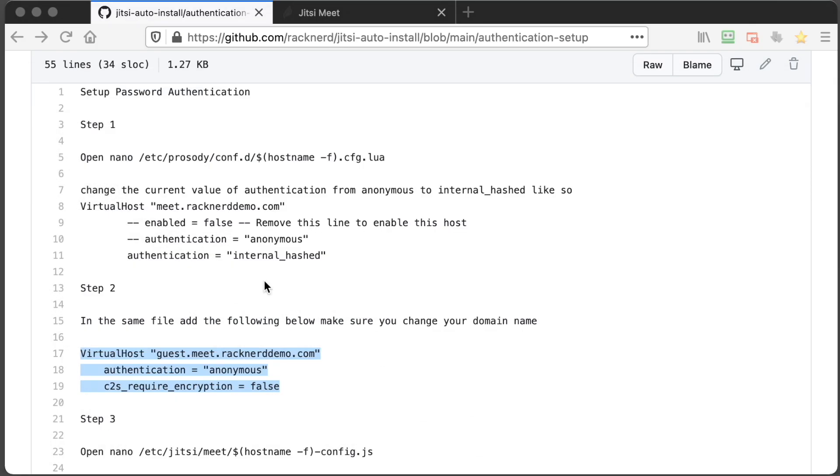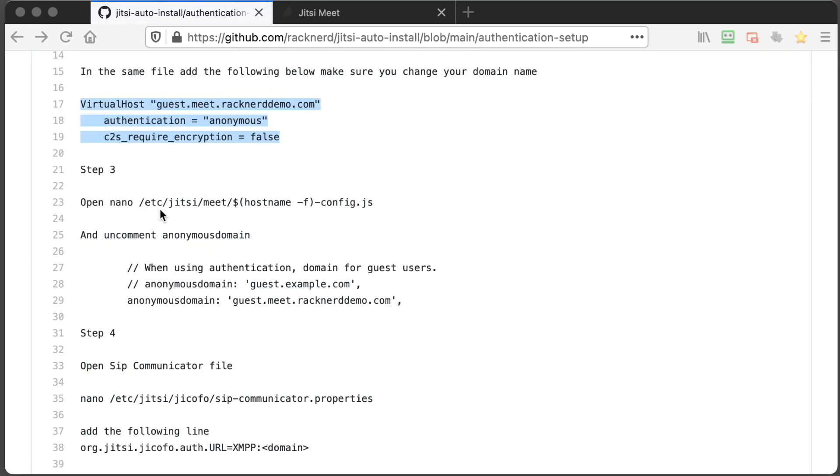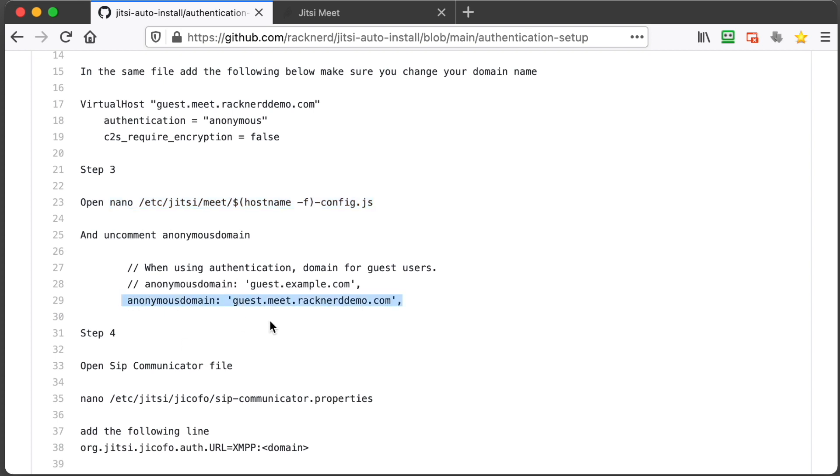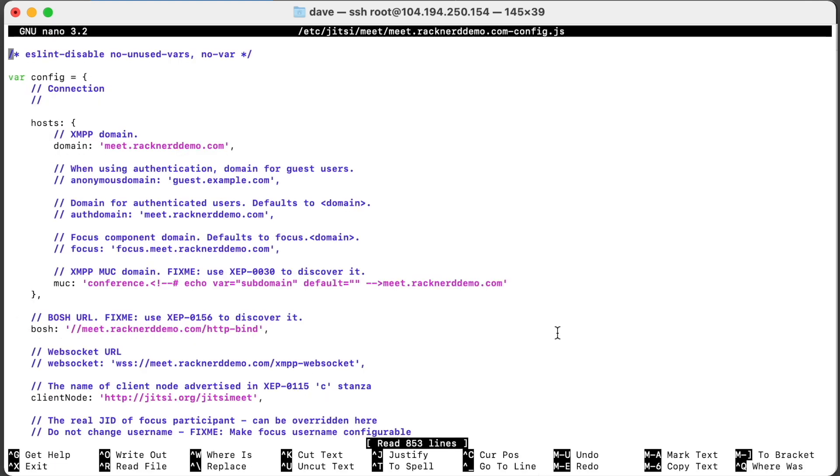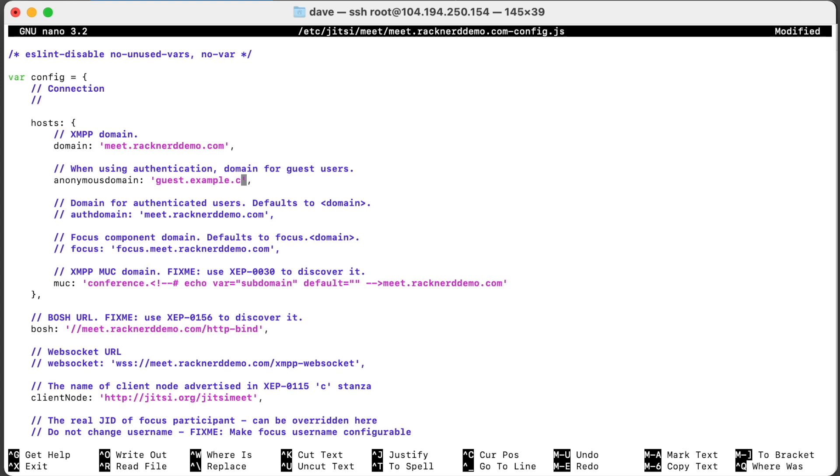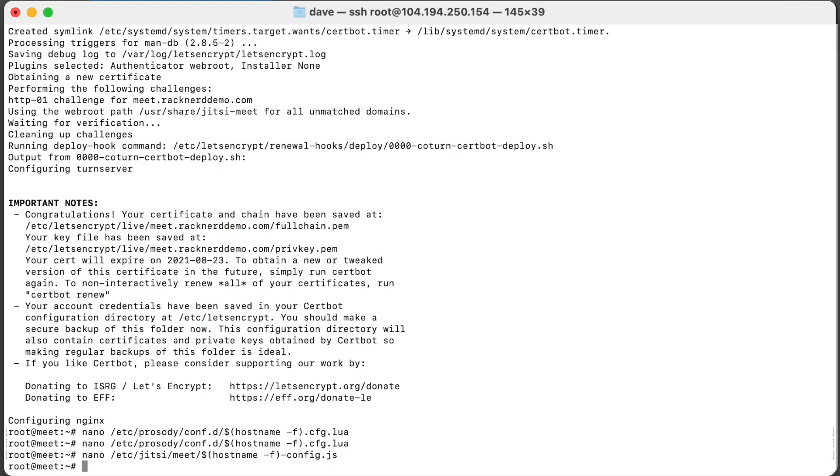We'll go back to our GitHub page. The third step we need is to open this file. Let's go back. And we need to uncomment the anonymous domain and also put in our domain name there. So we'll go back to this, paste that in and we scroll down to anonymous domain. We delete that and we change this guest.example to meet.racknerddemo.com. And we save it and exit back out.